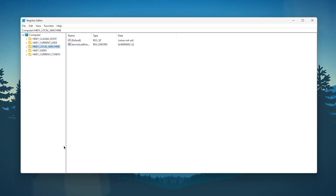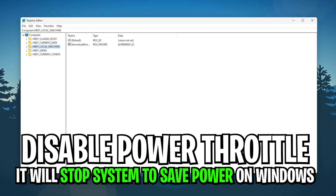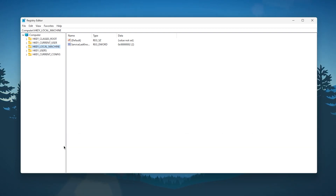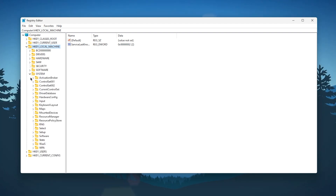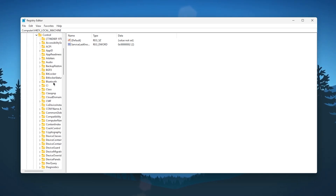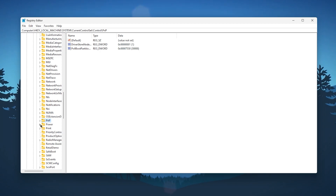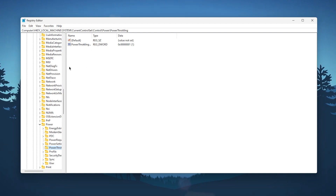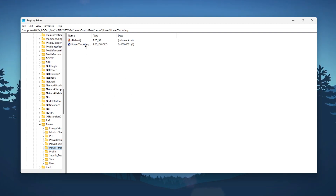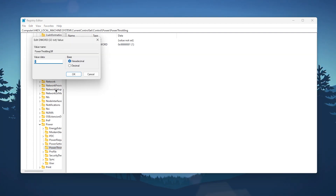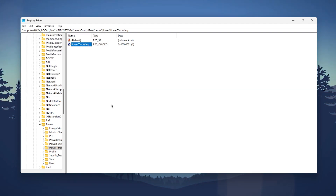The next step is to disable power throttling on Windows. Go to HKEY_LOCAL_MACHINE, then System, then Current Control Set, then Control, then Power. Press P and find Power, click the dropdown, and go to Power Throttling. Click that folder and find the Power Throttling option. Right-click, go to Modify, change the value data to 1, and click OK.